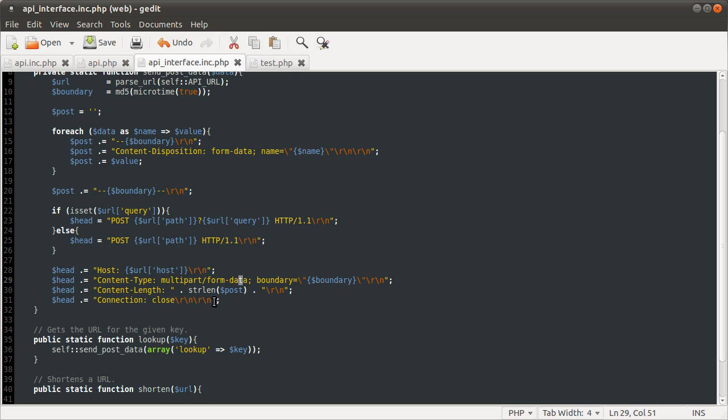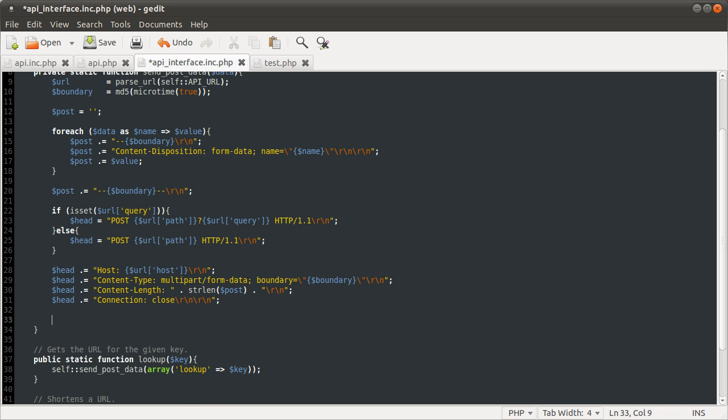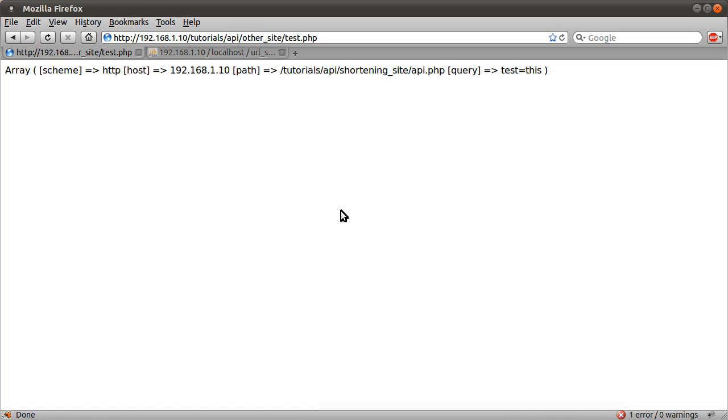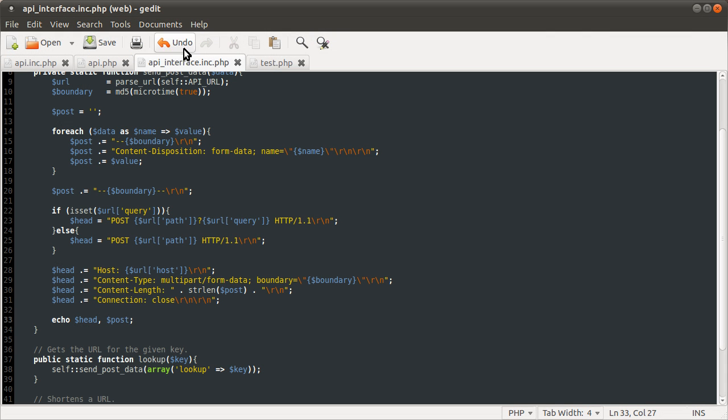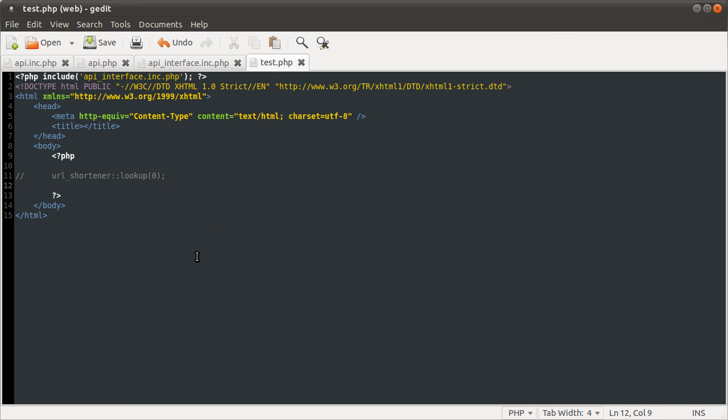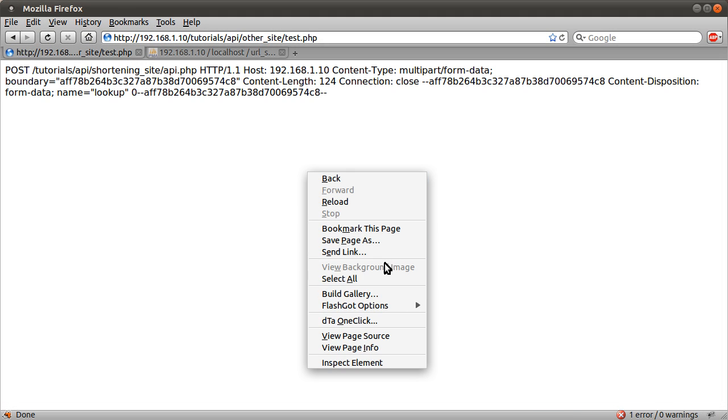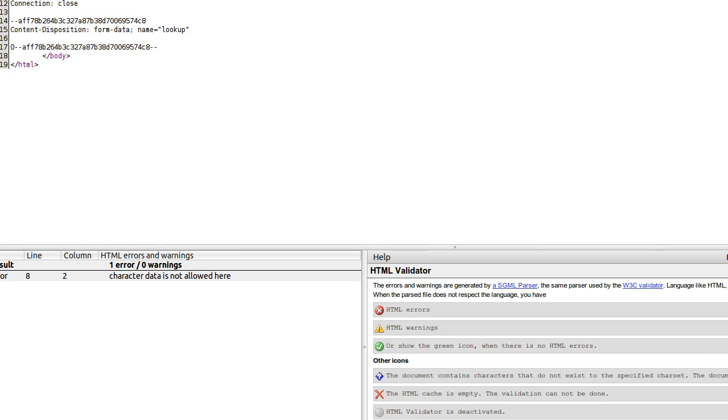Now we have this HTTP request sort of set up. We can just output it to see if it looks like we expect. Let's just do echo. This is what we're going to be sending to the server, by the way. So we're going to echo head followed by post. So I go back to the page now and hit reload. I'm not calling the function. We need to give that a valid... oh, it is valid. Let's reload that.